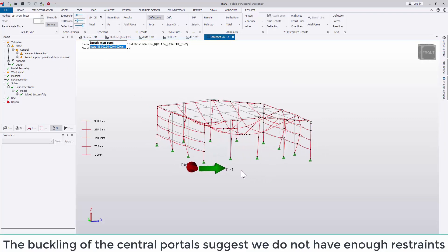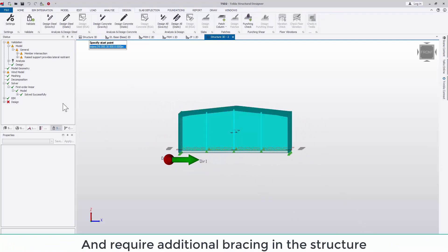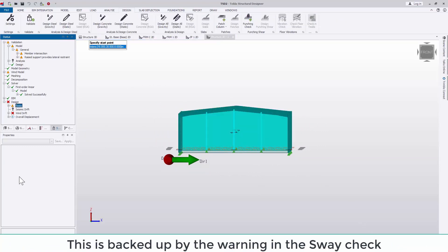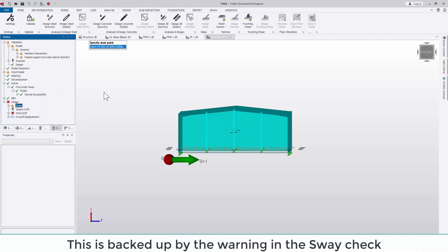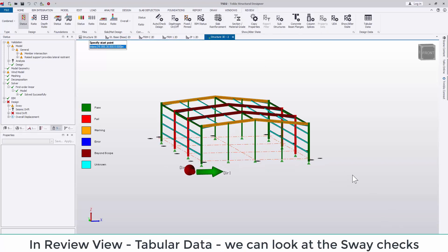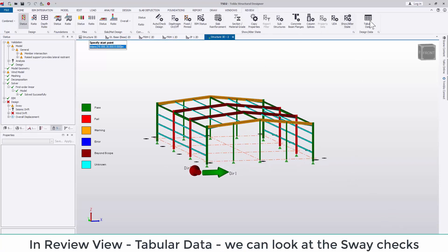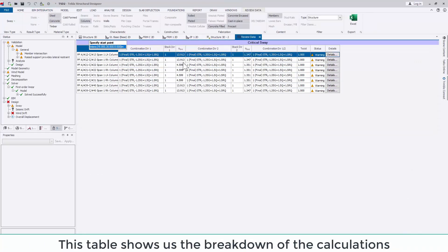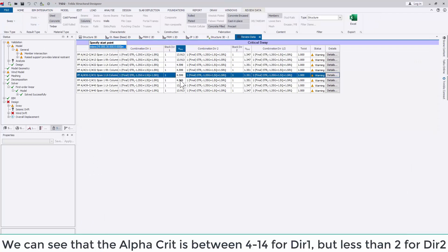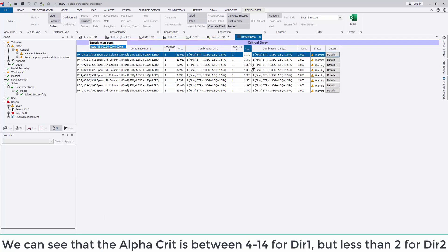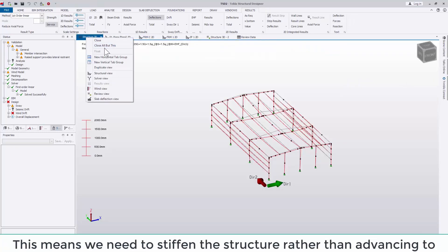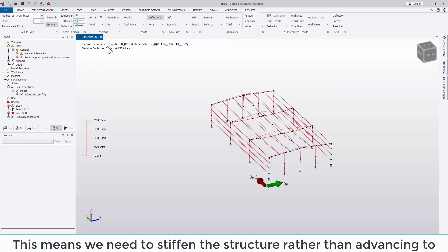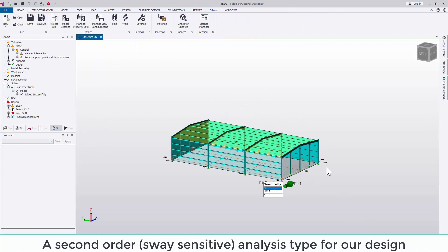Again, it's the engineer's decision as to how to fix this problem. These are just some suggestions. In review view, tabular data, we can look at the sway checks in more detail. This table shows us the breakdown of the calculations. We can see that the alpha crit is between 4 and 14 for direction 1, but less than 2 for direction 2, which means that we need to stiffen the structure rather than advancing to a second-order or sway-sensitive analysis type for our design.